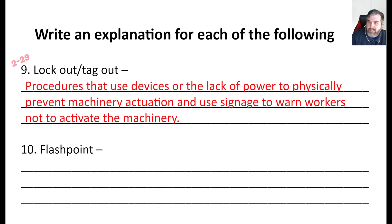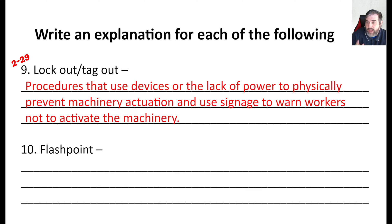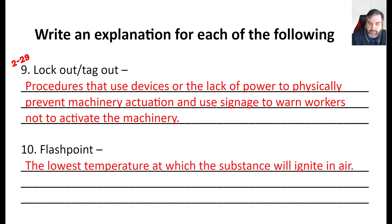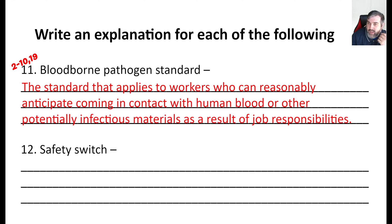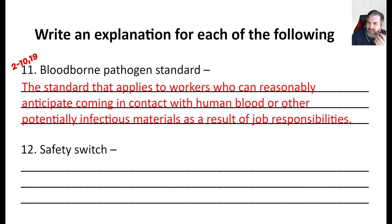Lockout tagout is a very intense process — you can take entire classes on this. It's the procedures that use devices or the lack of power to physically prevent machinery from turning on, and using signage to warn workers not to activate machinery when somebody's working on it. Flashpoint is the lowest temperature at which something will actually ignite — meaning it will catch fire in the air. Bloodborne pathogen standards cover how we work when we come into contact with human blood or other potentially hazardous materials. Even educators like high school or elementary school teachers get bloodborne pathogen training.